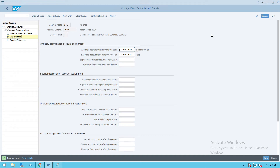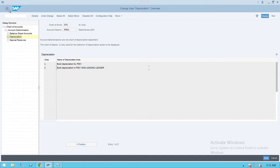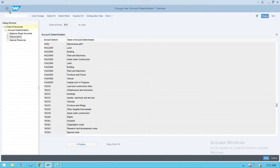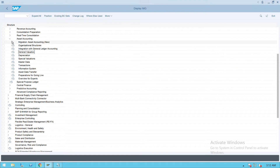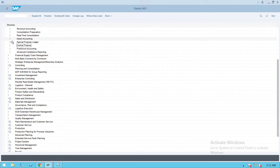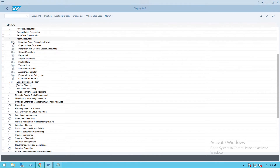In part two of asset accounting we saw how to assign the GL account to account determination and how to create the GL account. Now we'll do the remaining configuration. These are all basic configuration - many of them are optional, not mandatory. We'll go back and minimize, then go to asset accounting again. These are all optional steps.